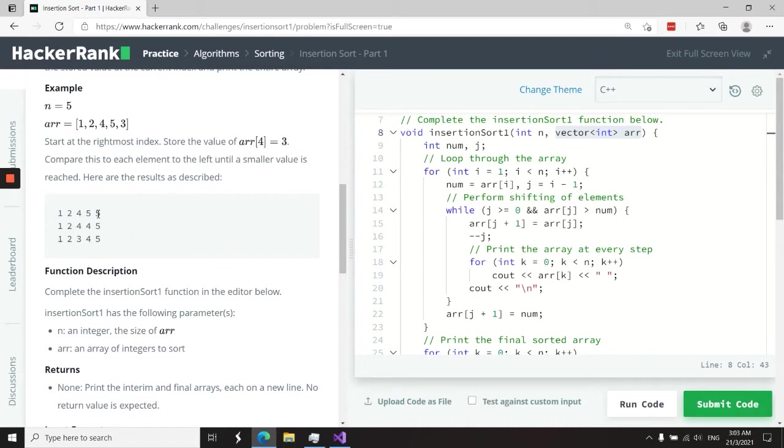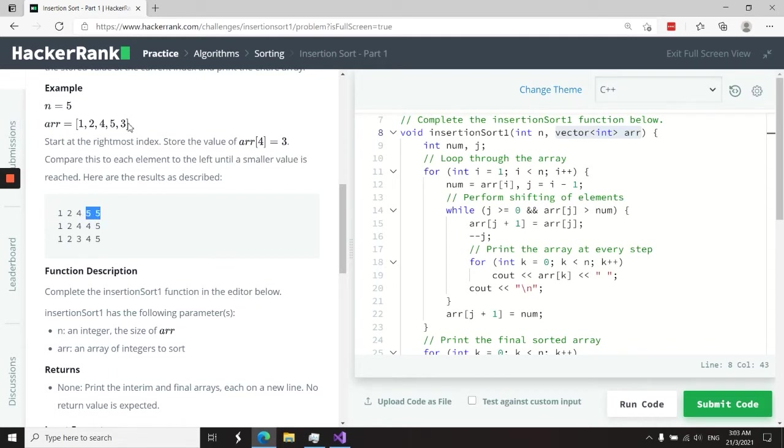So when we apply insertion sort to that array, we're going to get one, two, four, five, and five, because five is going to get copied at the first iteration when we sort for the element three.